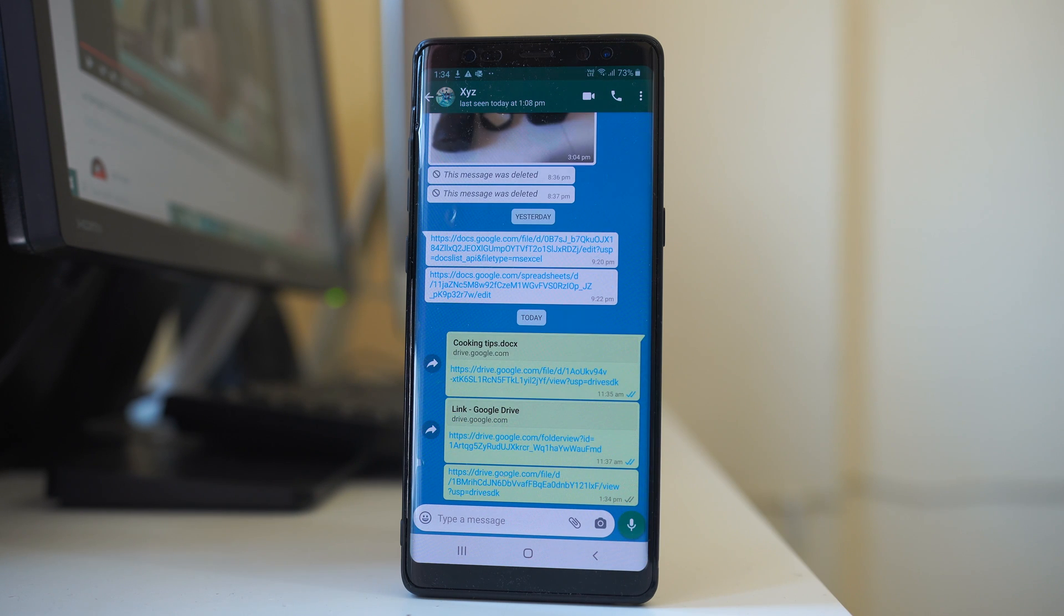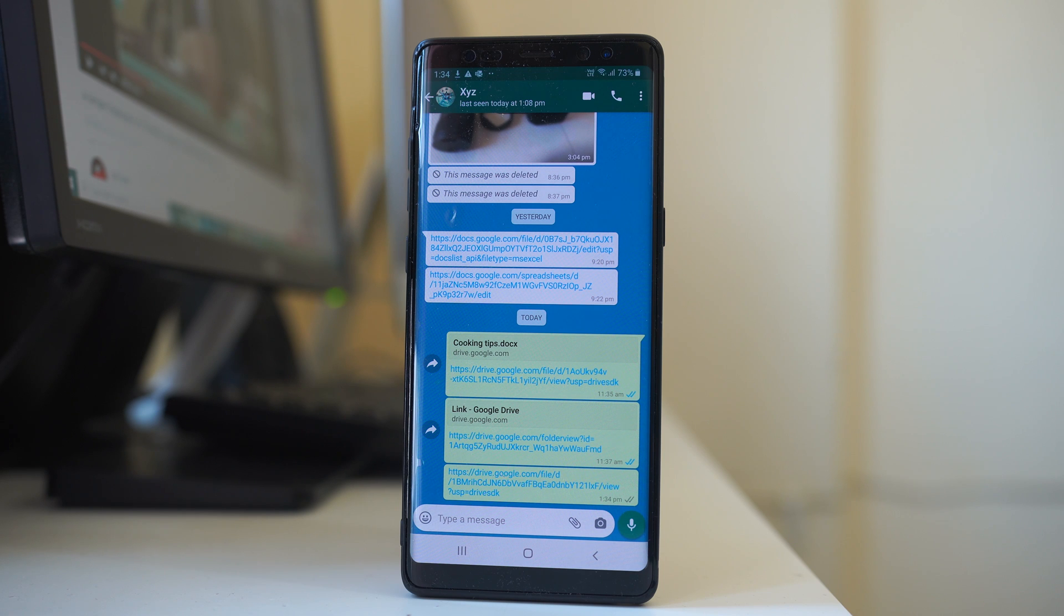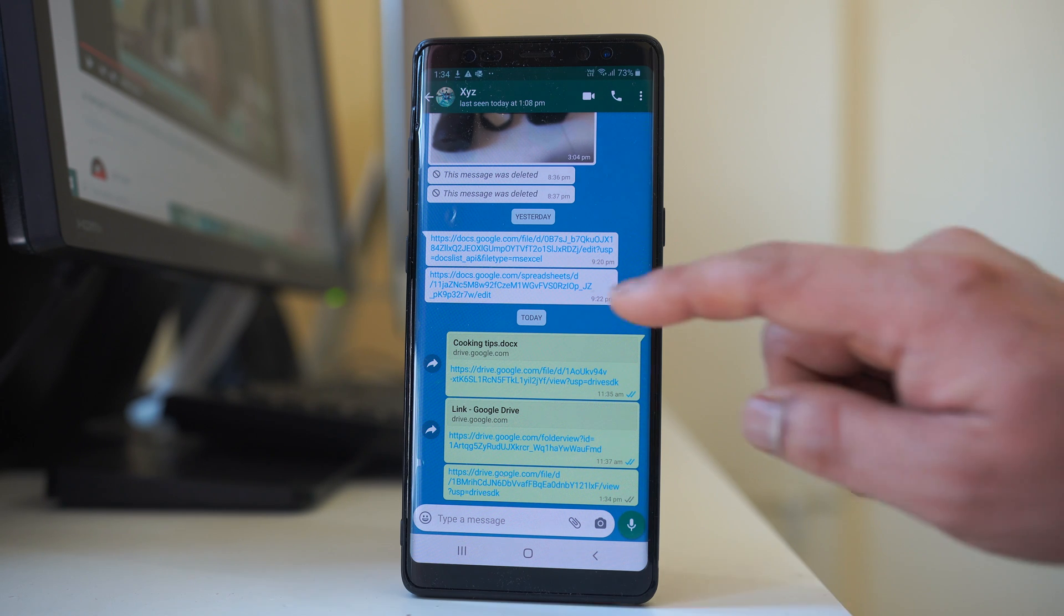So in this way I have sent a Google Drive file link to the contact. Now what if you want to send more than one file link? In that case, what we will do,